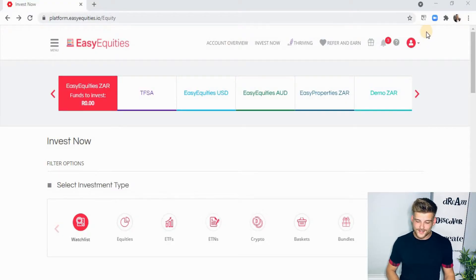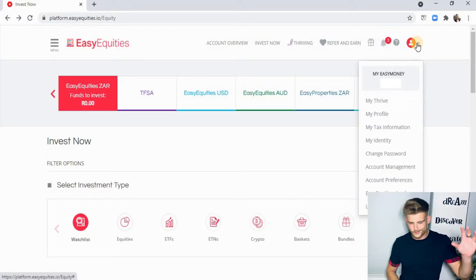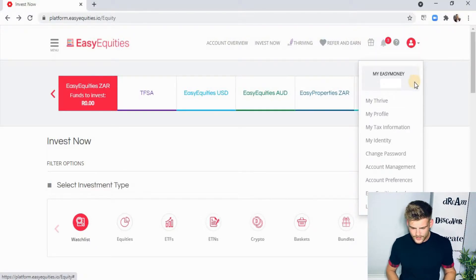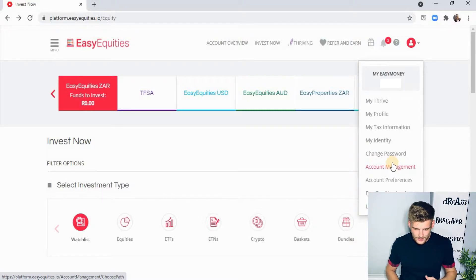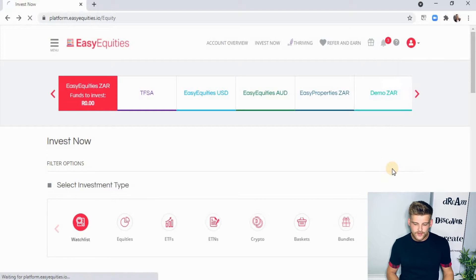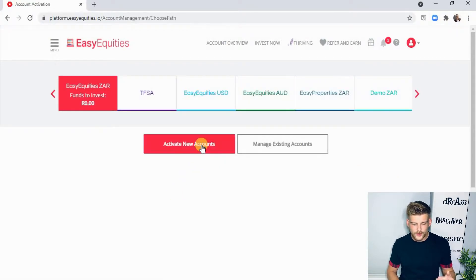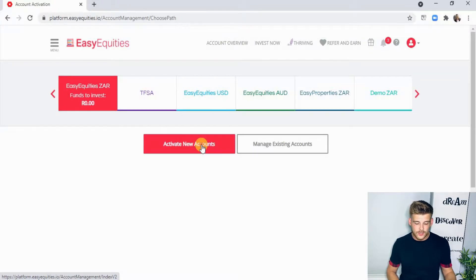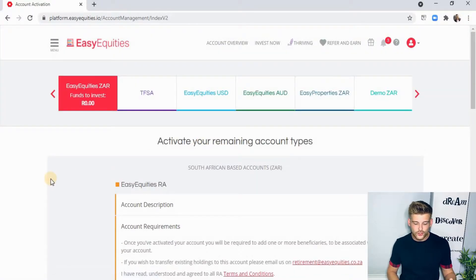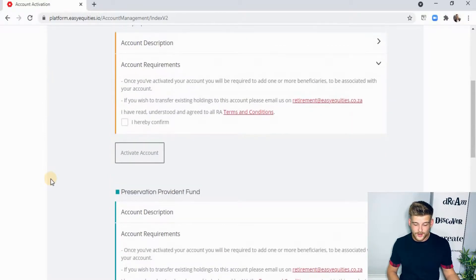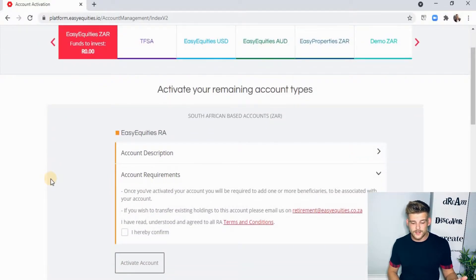To activate your Easy Properties account, you need to log into your Easy Equities account. Go to the top right tab where the little icon is, and click on account management. Under account management you'll see various options — what you want to do is go to activate new accounts. Under activate new accounts, you'll be able to choose whatever account you want to add, and in this case we want to add Easy Properties.